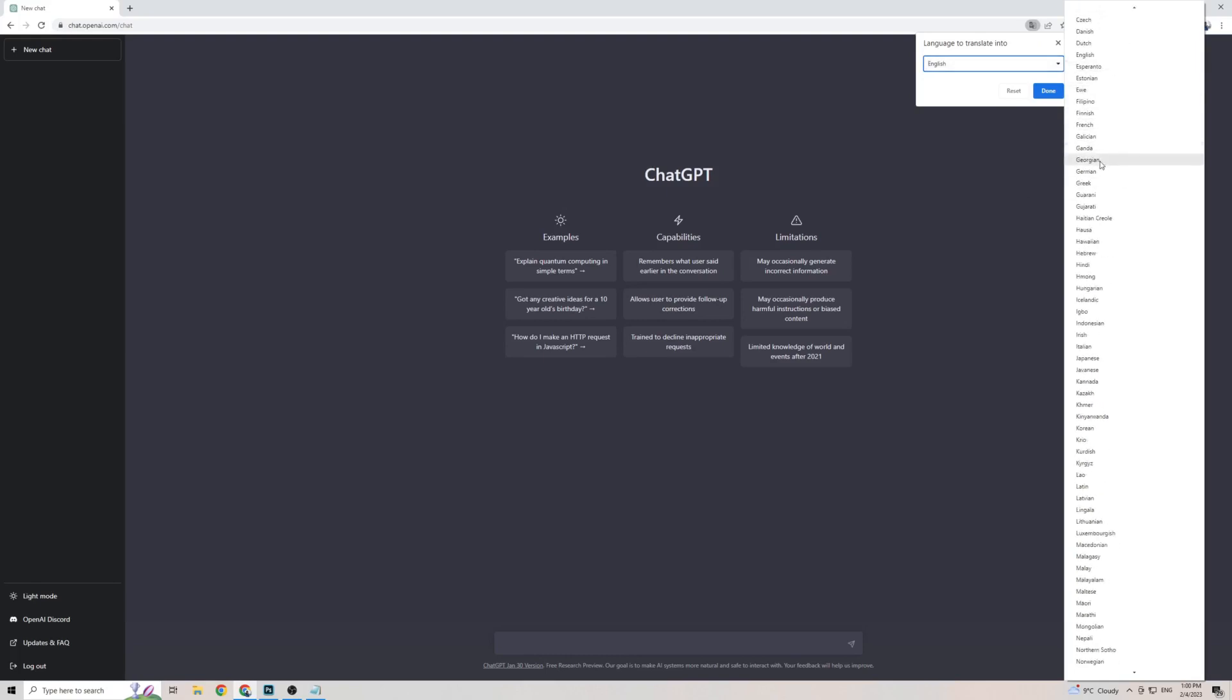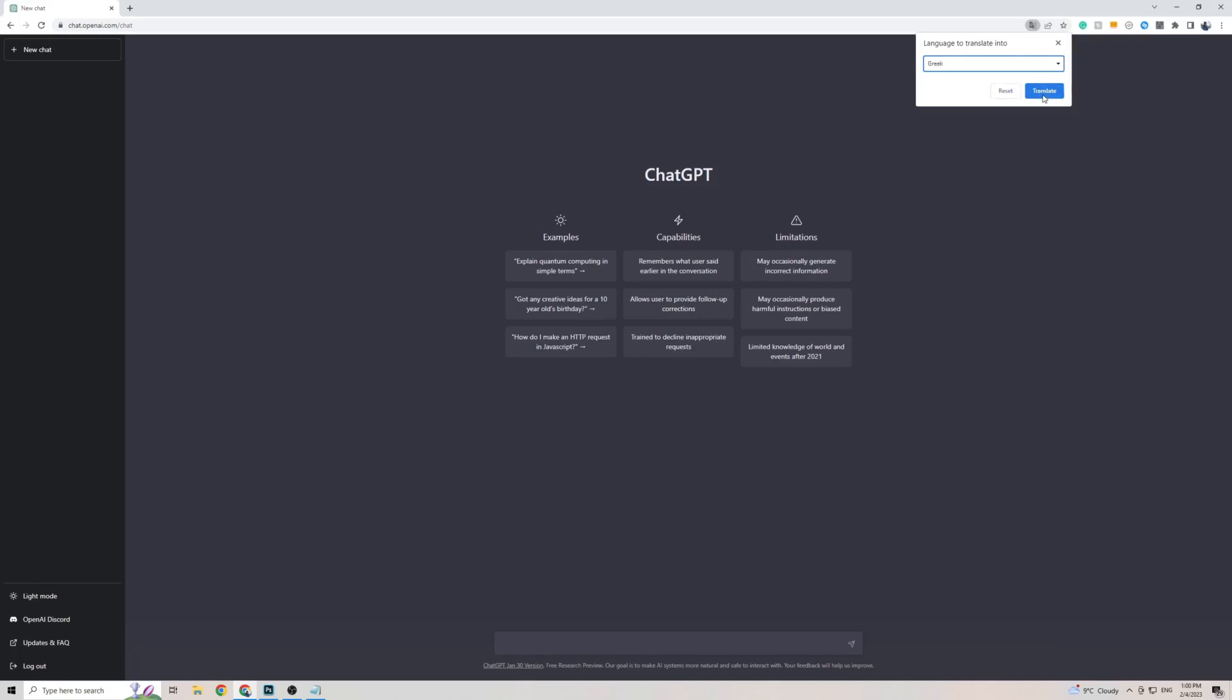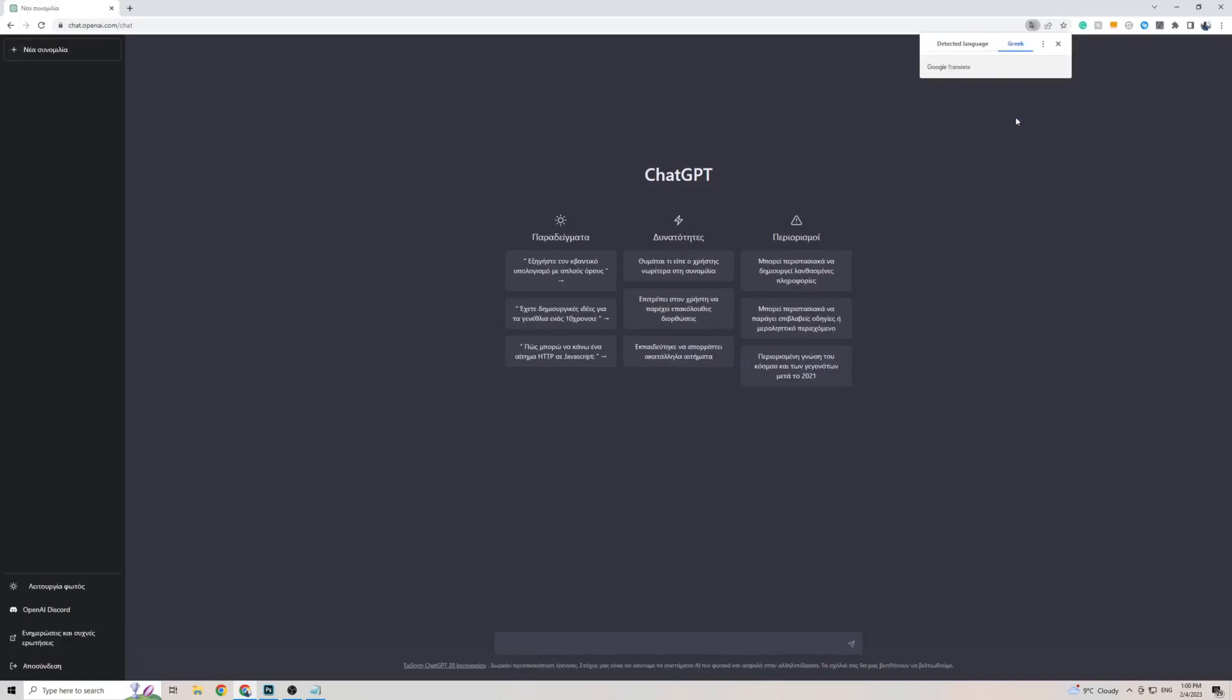Now all you have to do is find Greek, which is down here, click on that, then click on Translate. And as easily as that, the front page of ChatGPT is now translated to Greek.